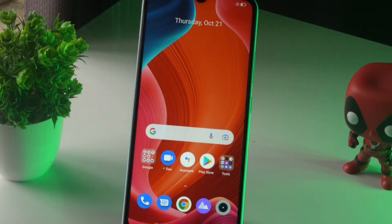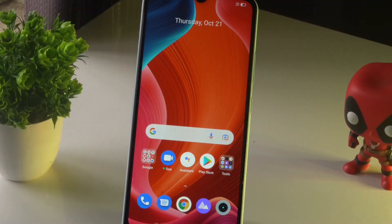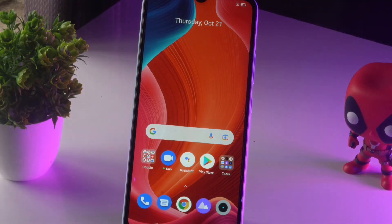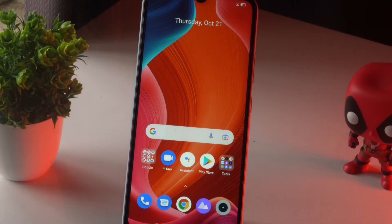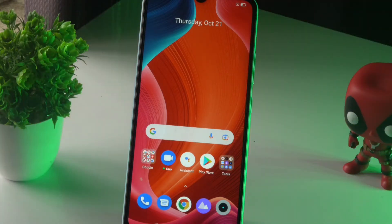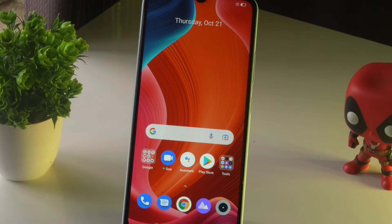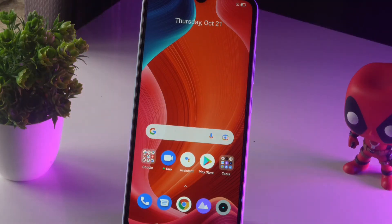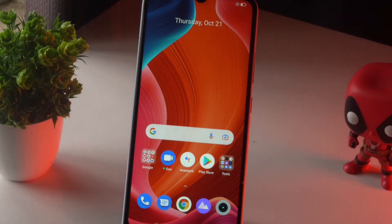Welcome back to another episode. In this video, I'm going to talk about how to reset phone settings on the Realme Narzo 50A and how you can do this. So let's dive into it.